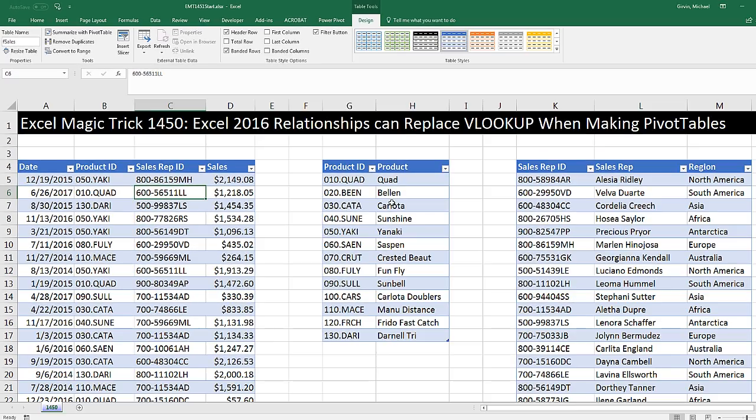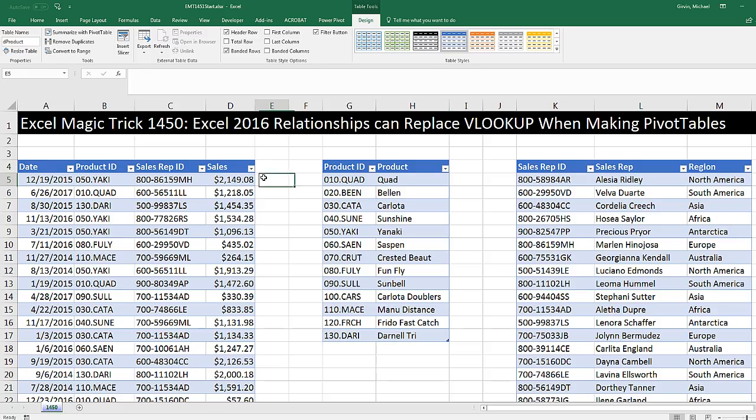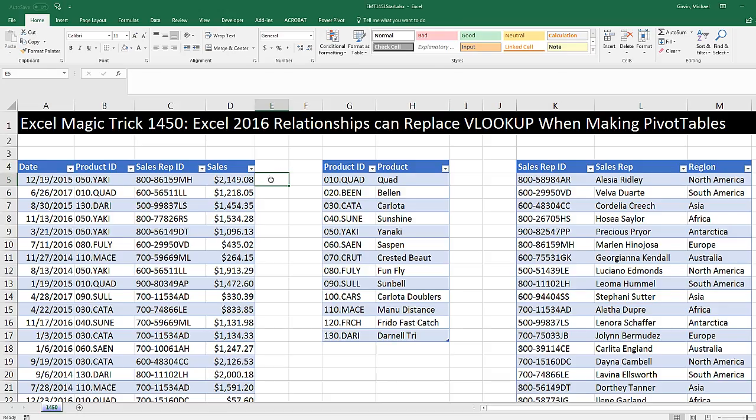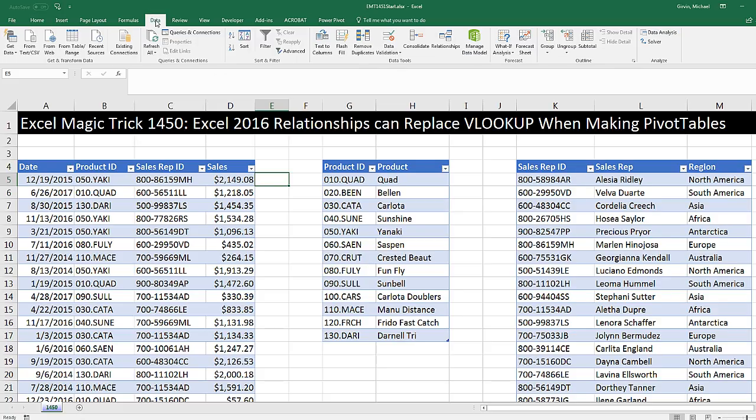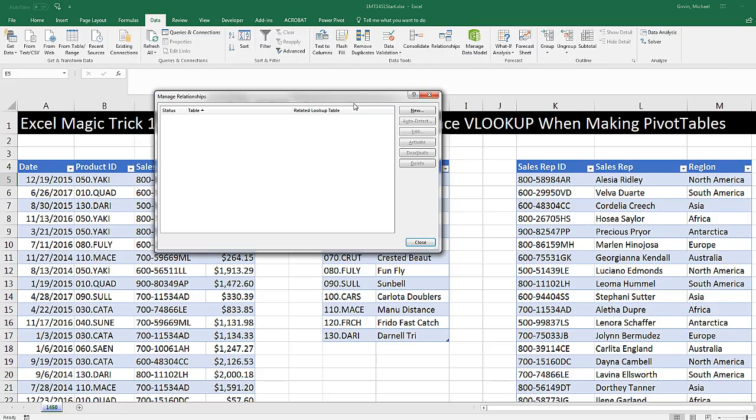Once we have our three tables, now we can build a relationship. Think about what we do with VLOOKUP. VLOOKUP would have to look up product ID, and then jump over and find a match here. So it's as if there is a relationship between these two columns. Without using VLOOKUP, if we have a relationship, when I drag Quad to the row area of a pivot table, it will know to summarize the sales for that particular product. So to create a relationship, we go up to Data. Click the Relationship button.